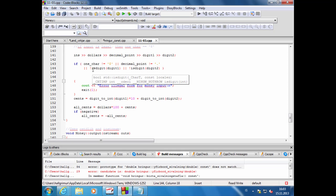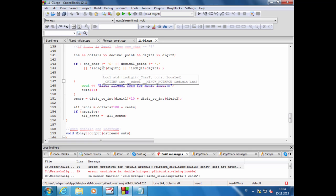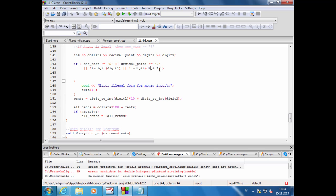Síðan er þetta fall sem heitir isdigit, sem segir ef maður setur karakter breytu þar inn, þá myndi það skila true ef það er táknið 0, 1, 2, 3, 4, 5, 6, 7, 8, 9. Þetta bara verið að tjekka á þetta, er karakter fyrir tölu eða ekki. Ef eitthvað af þessu réttir fyllt, þá bara segir hérna error, illegal input.